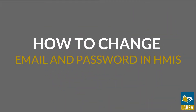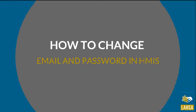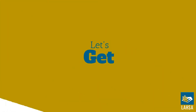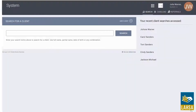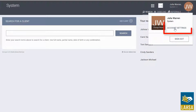We will be showing you how to change your email and password in HMIS. Make sure you're logged into HMIS, then click on the initial icon located at the top right-hand corner of your screen. Then select the Account Settings option.